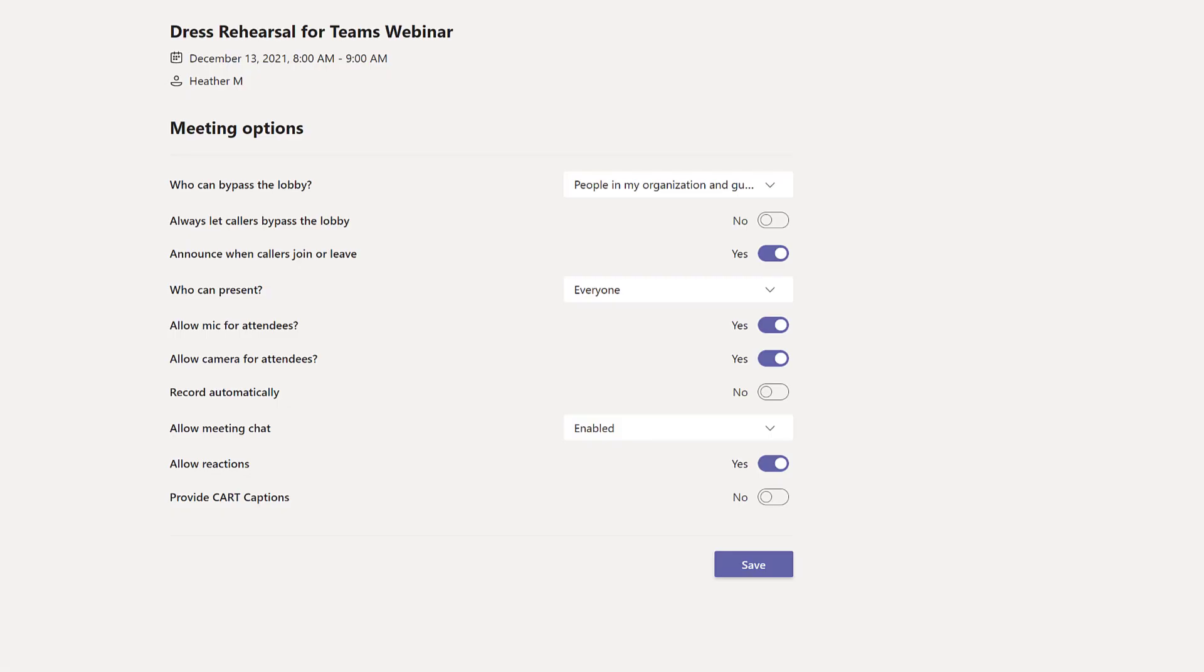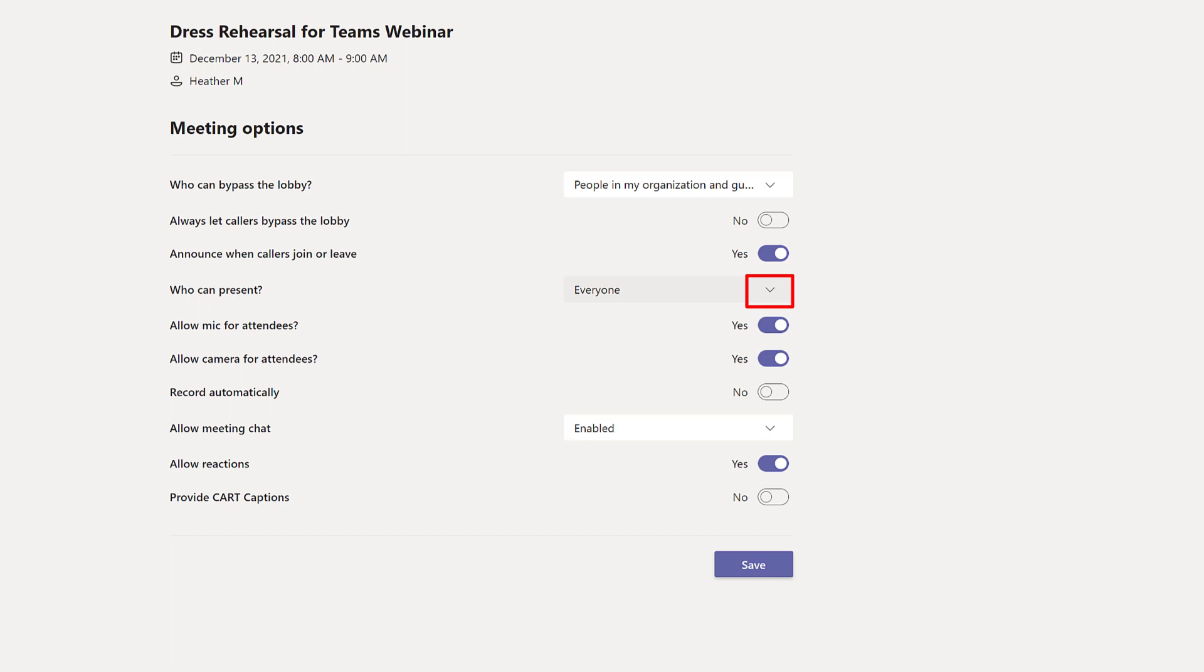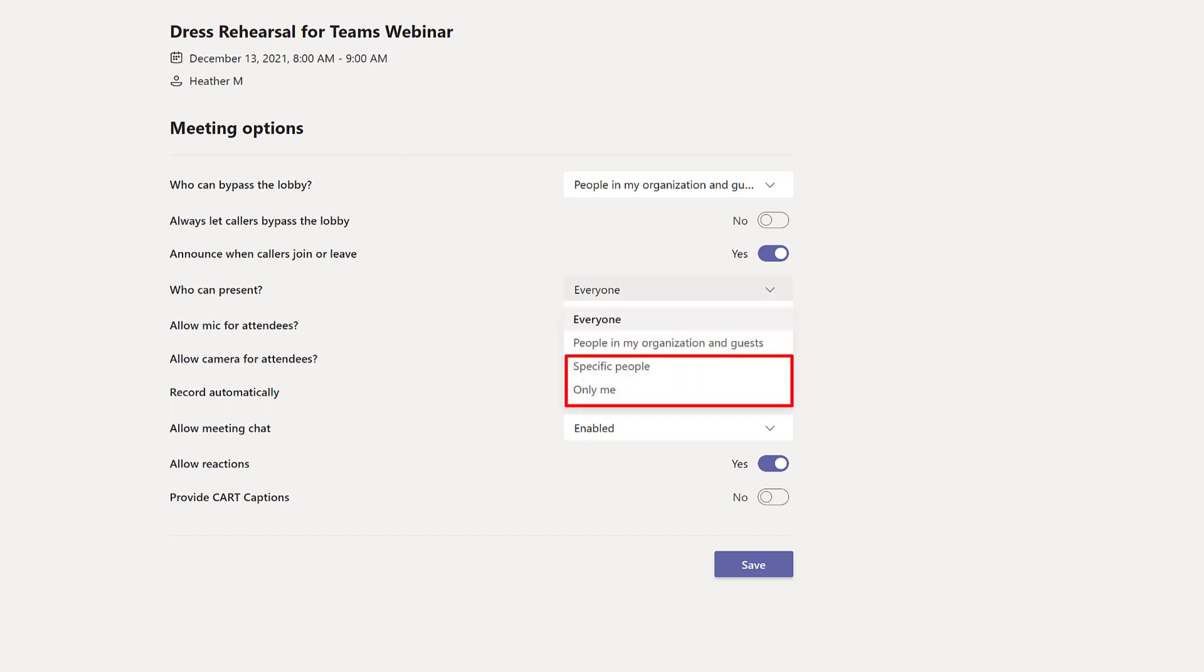When the options open in a separate tab we are going to adjust the who can present settings. Click the drop down arrow next to everyone and then you will have the option to choose specific people or only me.